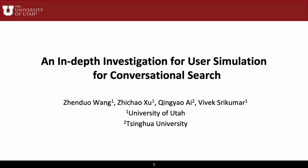Existing conversational search systems are mostly limited to being trained and evaluated with artificial and recorded search logs. This fails to address the open-ended nature of conversations. A key reason is the lack of reliable user simulation.